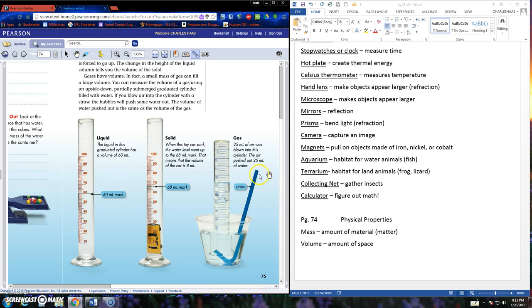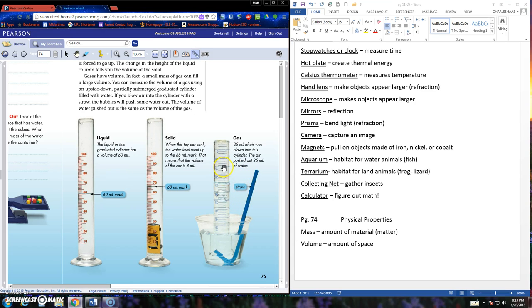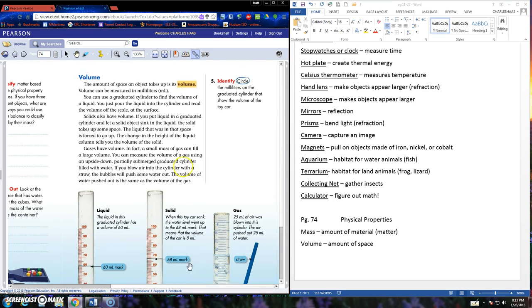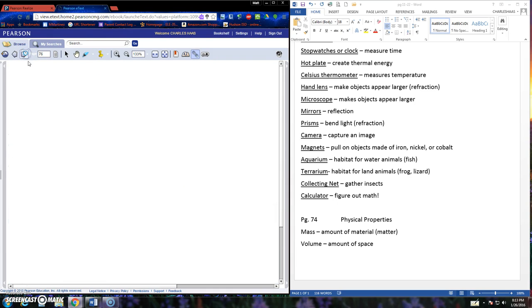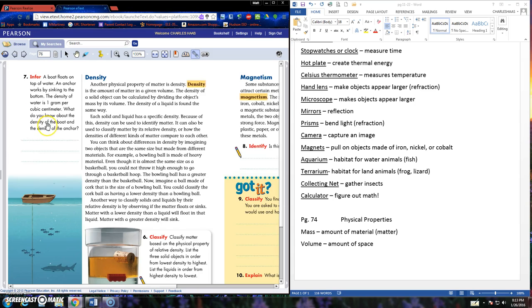This is interesting. I've never seen it like this. 25 milliliters of air was blown into the cylinder. The air pushed out 25 milliliters of water. Oh. So they filled it with water. Put a cup over it. Turned it over. Put the straw in it. Very interesting. We may have to try that sometime. Alright. Moving on. That was page 74. 75. Let's go on to page 76.